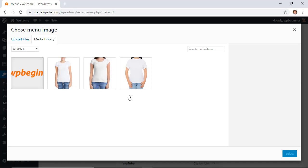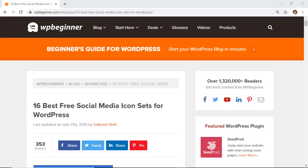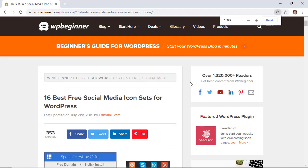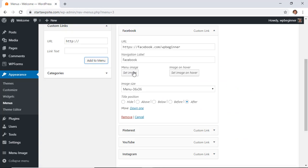You'll want to upload icons that you have found already for the ones that you want to use. You can take a look at our social media icon set article in the description below to find some royalty-free icons.